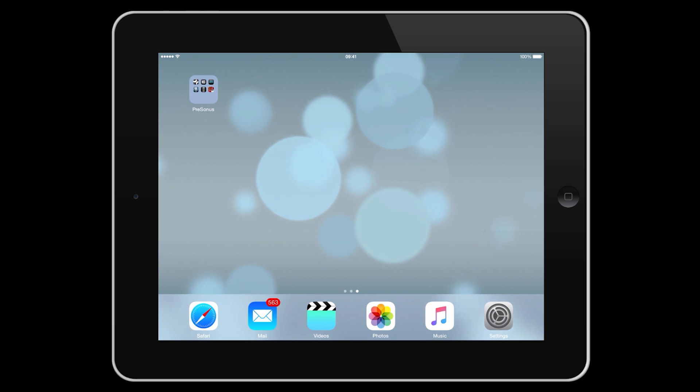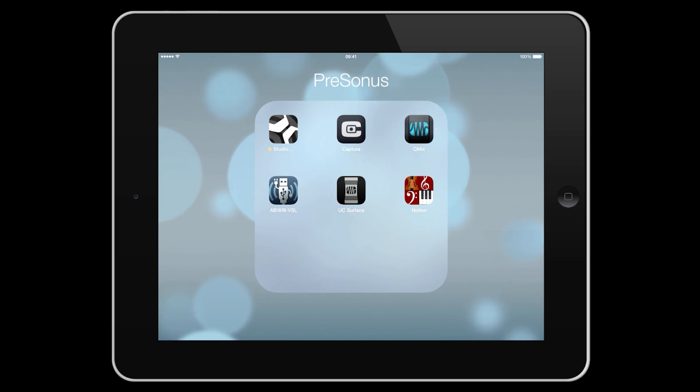Notion is now available as a universal app for iPad and iPhone. We'll use the iPad for the purposes of this video.